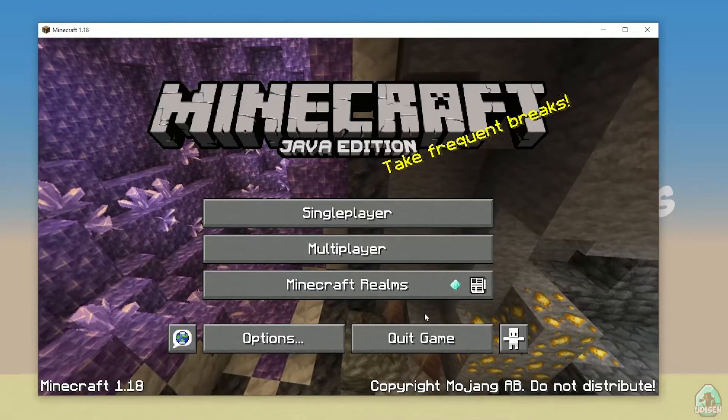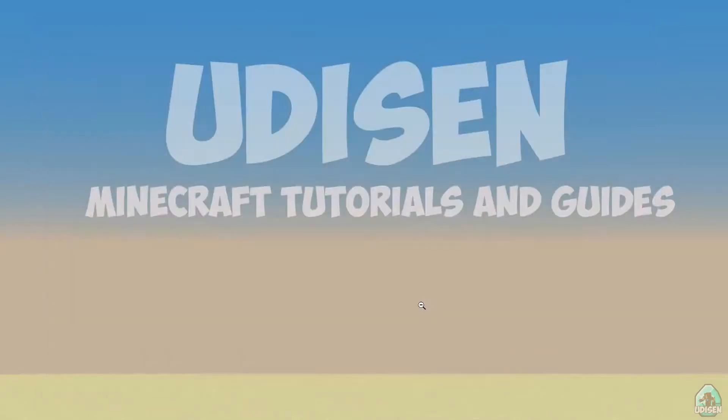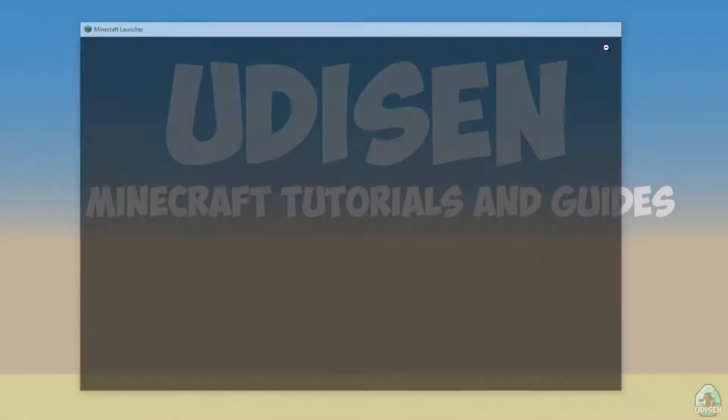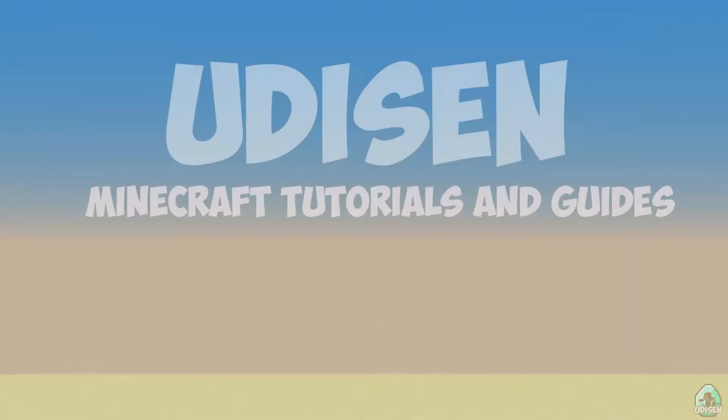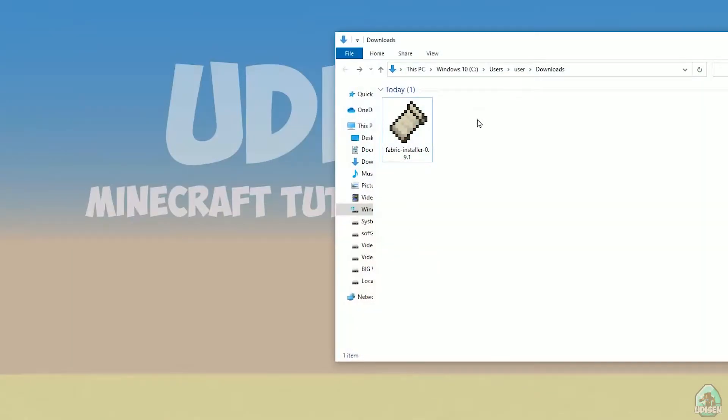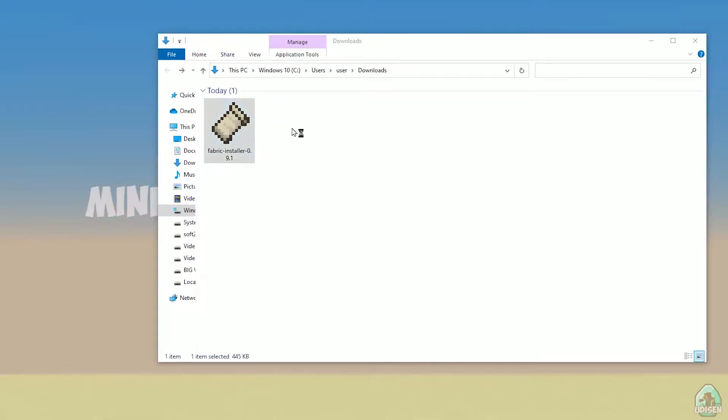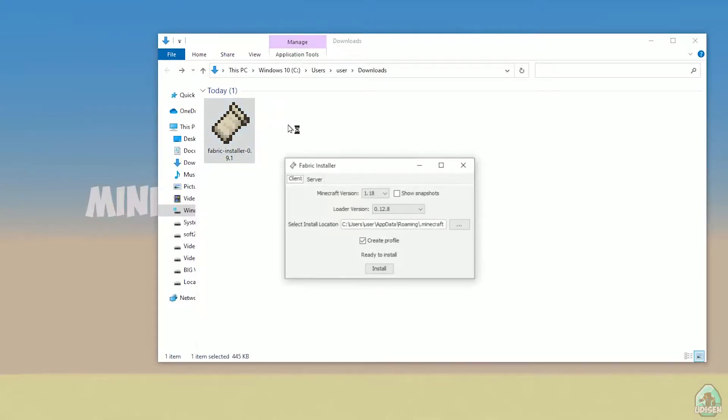Okay, perfect. After that, close Minecraft and Minecraft launcher, it is important. Open download section, find your fabric installer jar or exe file, which you already downloaded, I believe. All links in the video description as usual.